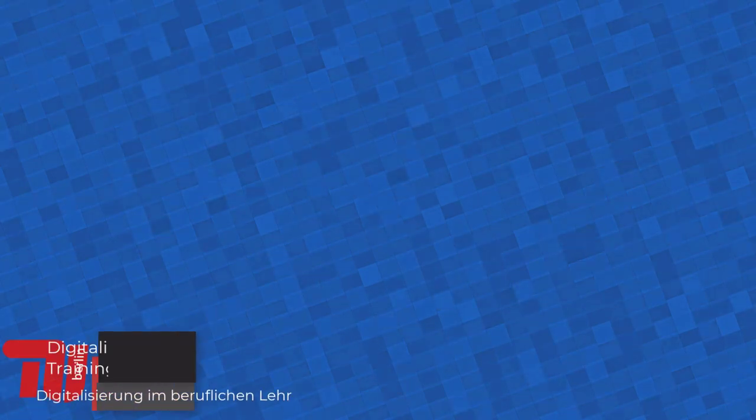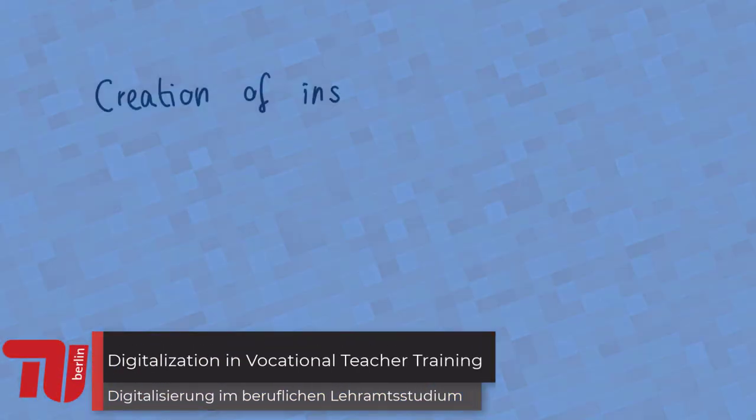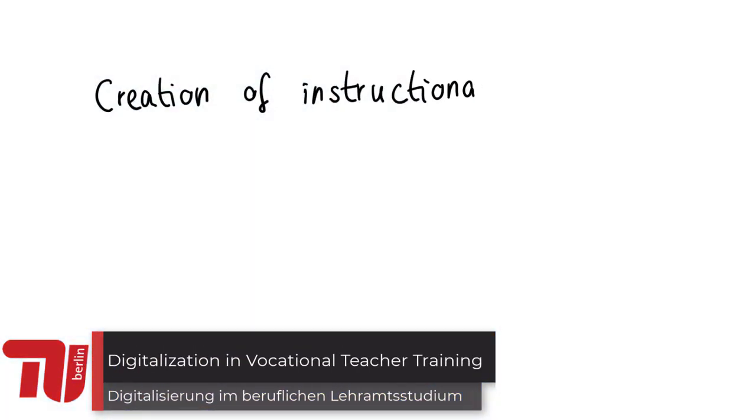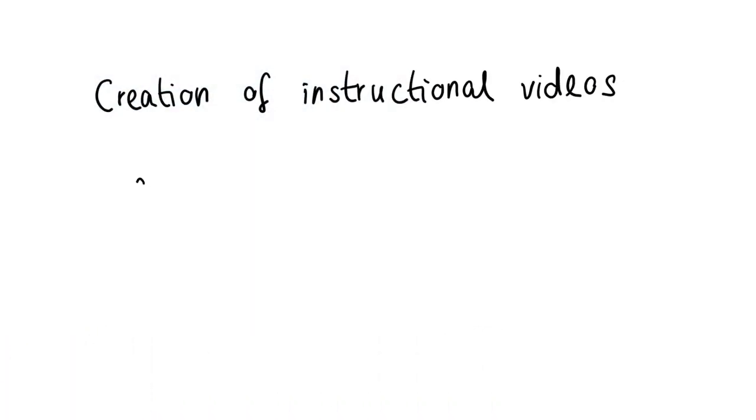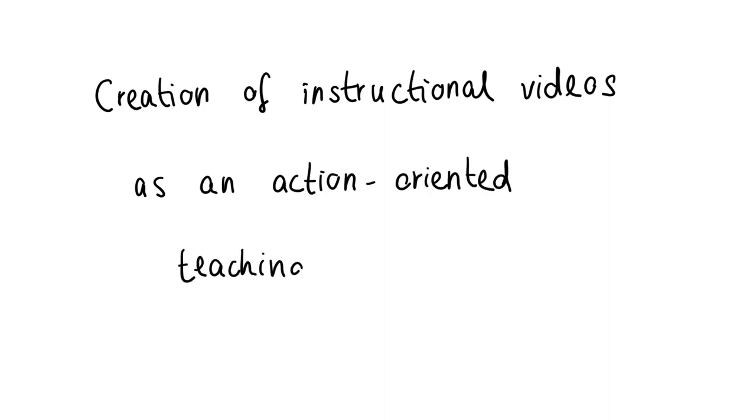Learning processes can not only be designed by watching videos from learners. It is also possible to build learning processes around the creation of an educational video.